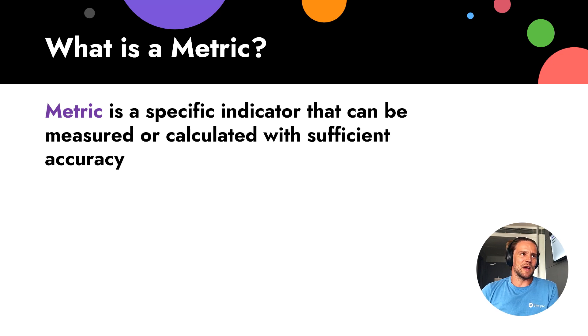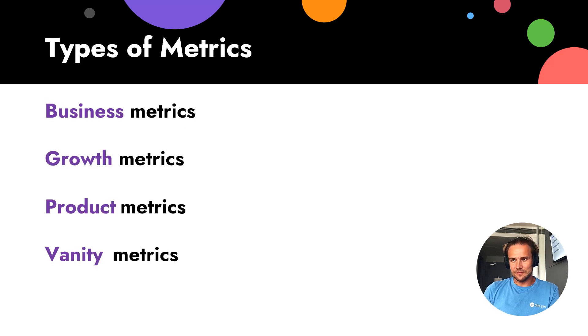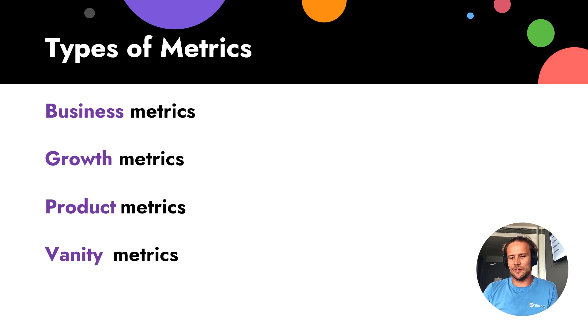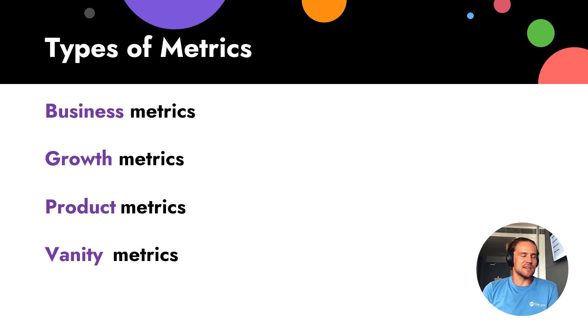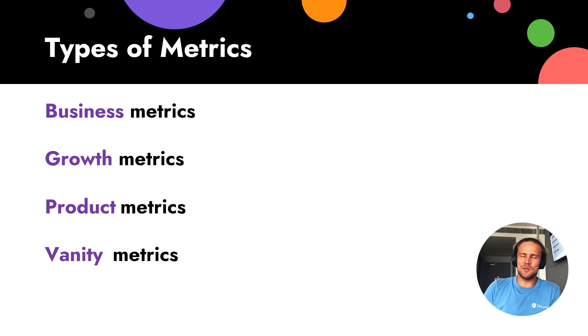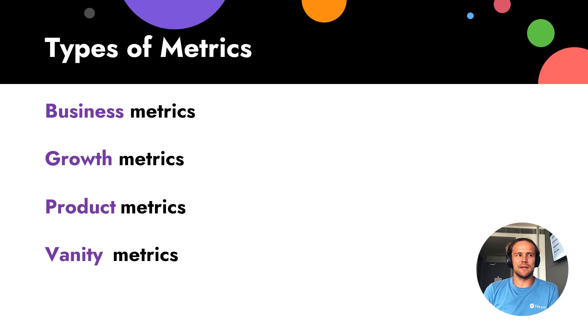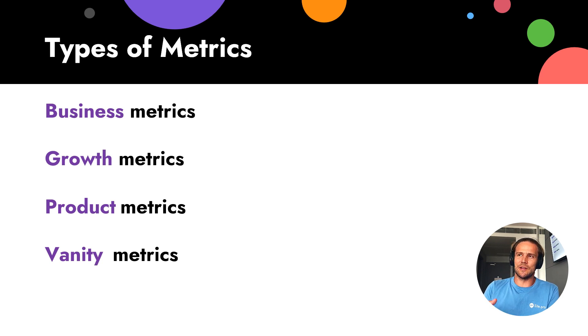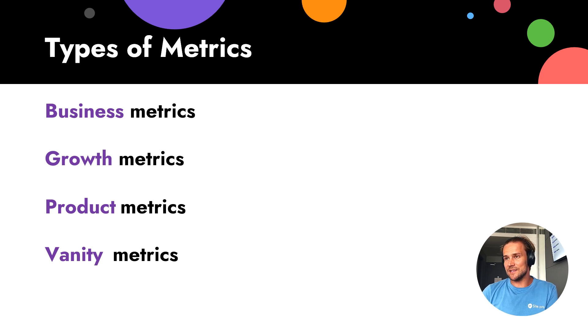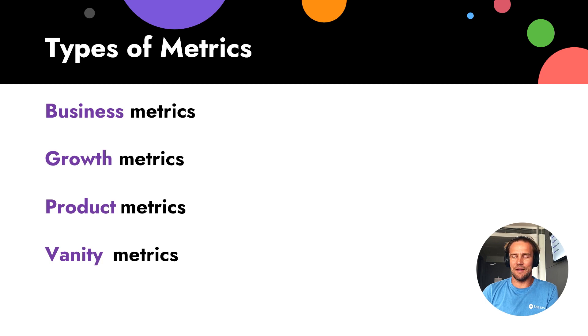So what kind of metrics we have? Usually we separate them to four categories: business, growth, product, and vanity. And sometimes we can separate as well marketing metrics, but also we can include marketing metrics in business, growth or product metrics. Let's talk about every category.